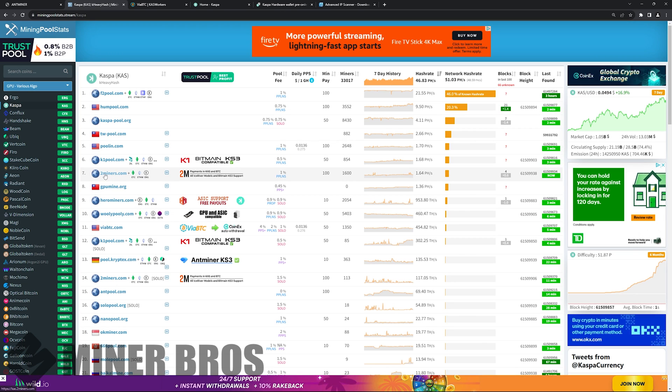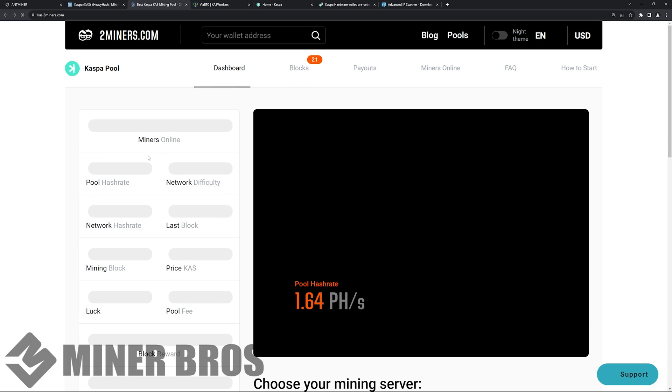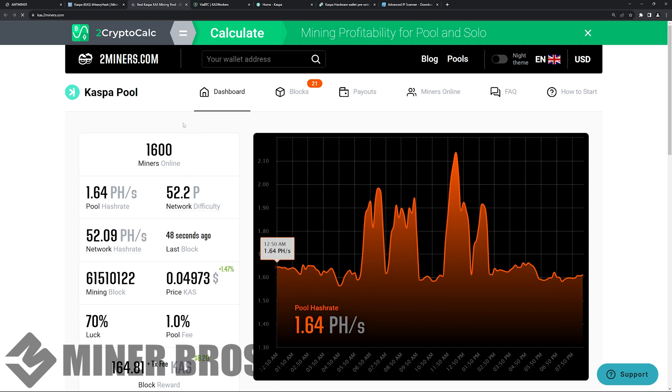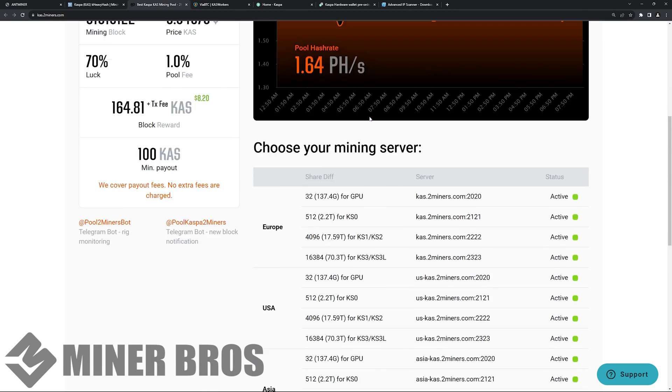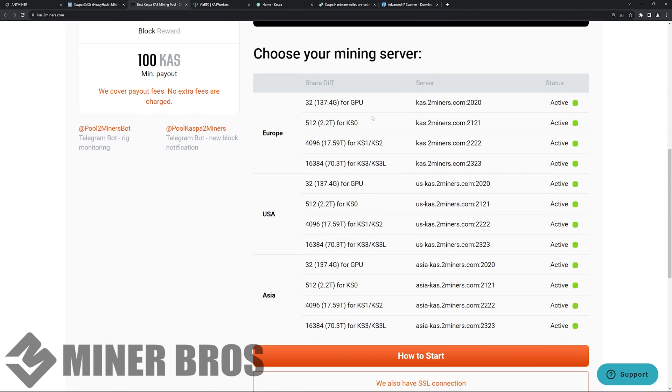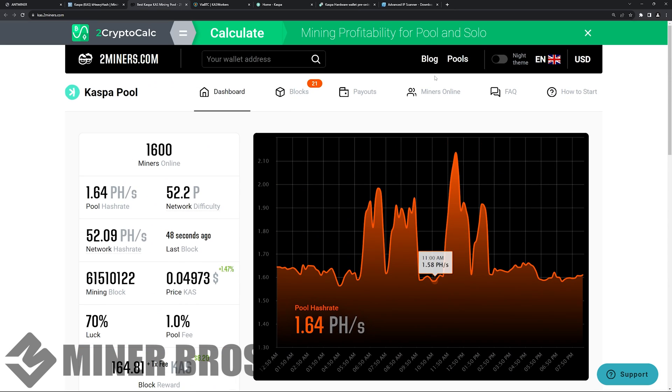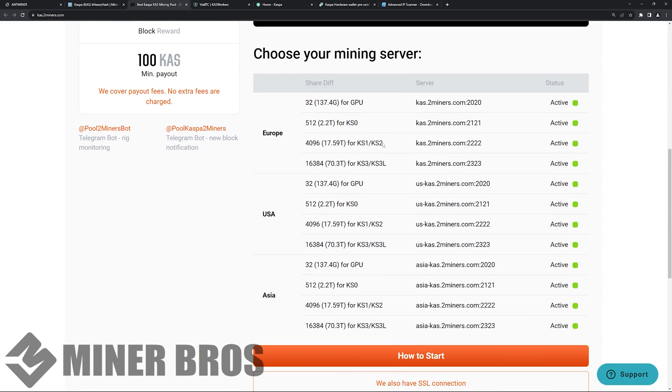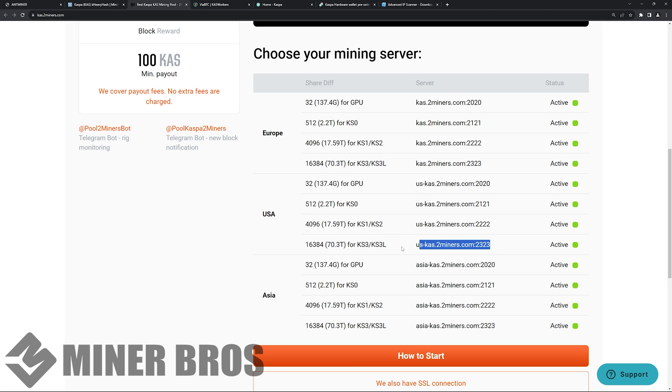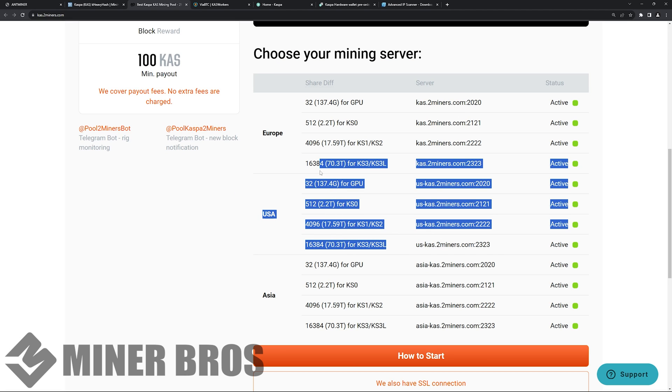Now the alternative way. Let's say we go to 2Miners. Let's say you chose 2Miners to mine, for example. So you will want to choose your mining server. This information is going to be on their homepage, 2miners, cast dot 2miners.com. You scroll down, choose your mining server, and you're going to choose the one that is corresponding to your ASIC miner.